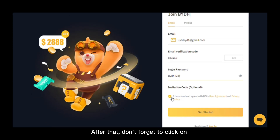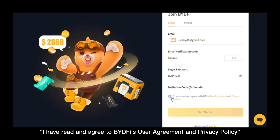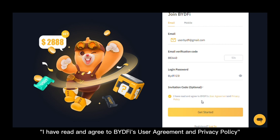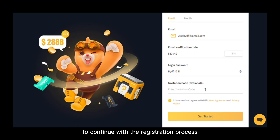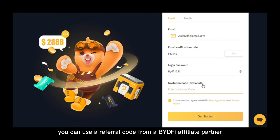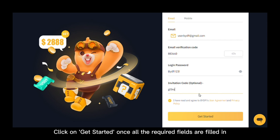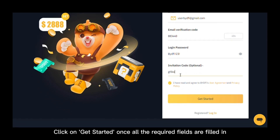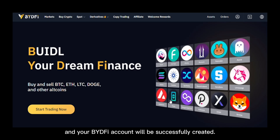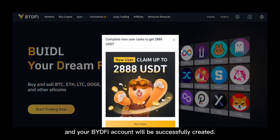After that, don't forget to click on 'I have read and agree to BYDefy's User Agreement and Privacy Policy' to continue with the registration process. If you want to receive a 10% discount, you can use a referral code from a BYDefy affiliate partner. After that, click 'Get Started' once all the required fields are filled in, and your BYDefy account will be successfully created.